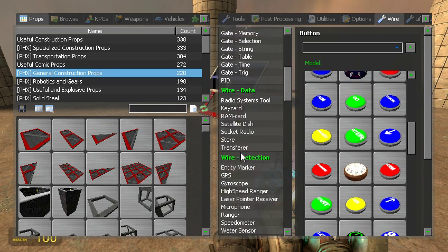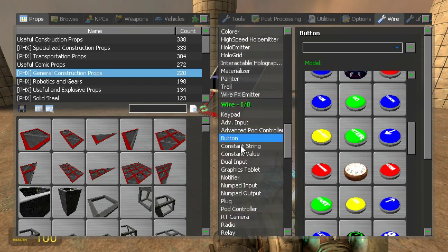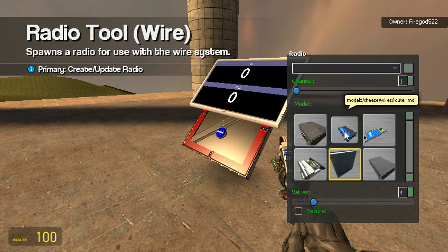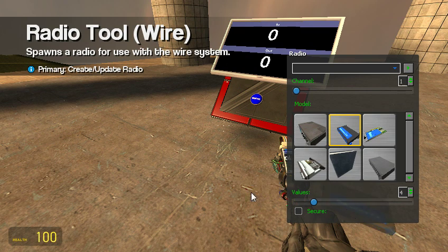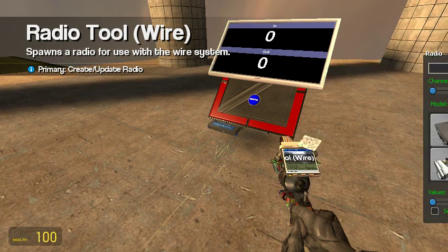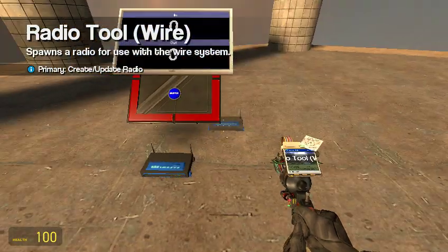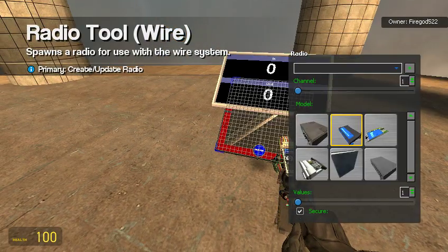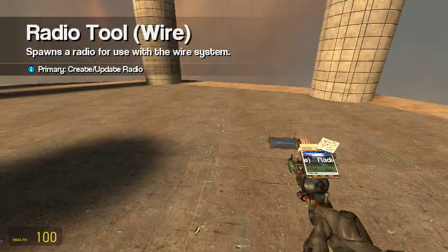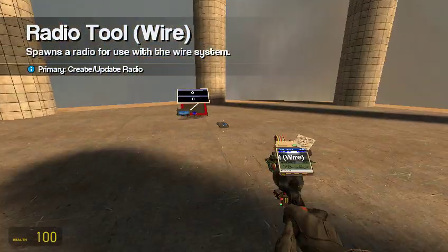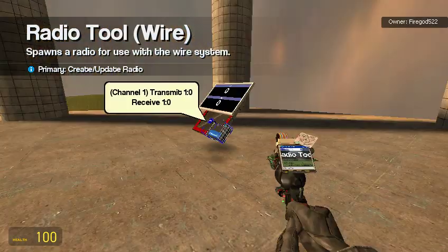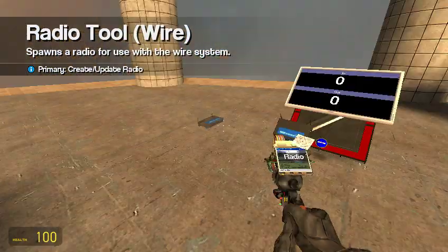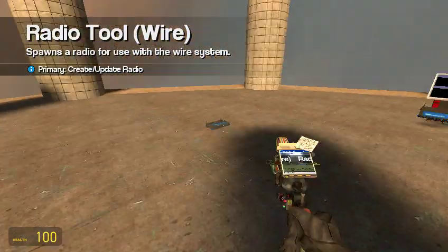Alright, now let's go ahead and get our radio tool. Radio — okay, there it is. I'm just going to choose whatever model: router, why not. For values, I'm just going to have one, because I only want to send one value and receive one value. So I'll put one radio on this plate and one over here. You might want to have 'secured' checked. Your channels on the radios — you might want to have them on the same channel, so like channel 5 on both.